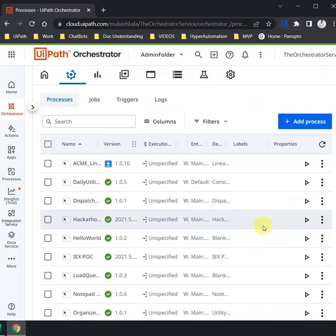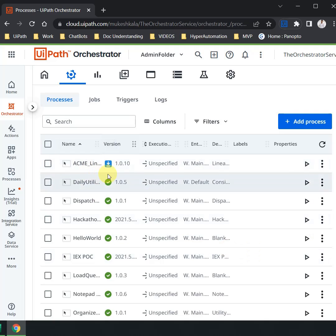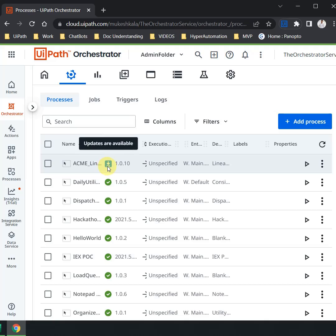Now you can see that the ACME Linear Process is now downgraded to 1.0.10. This blue indicates that there is the latest version which is available and you are running the automation in one previous version. This green indicates that this is using the latest version.